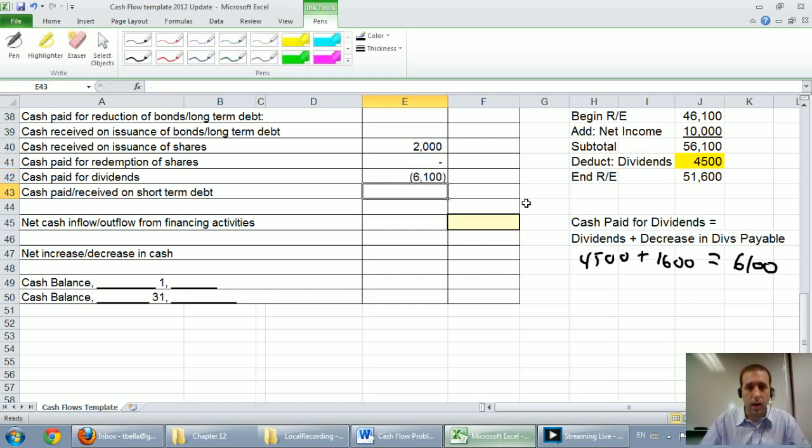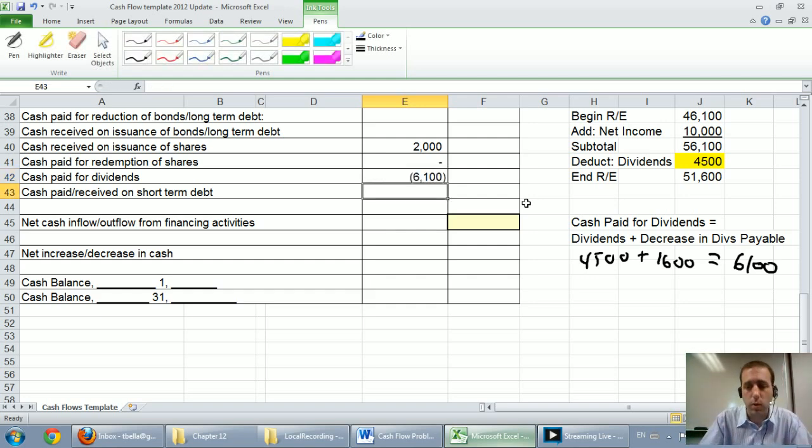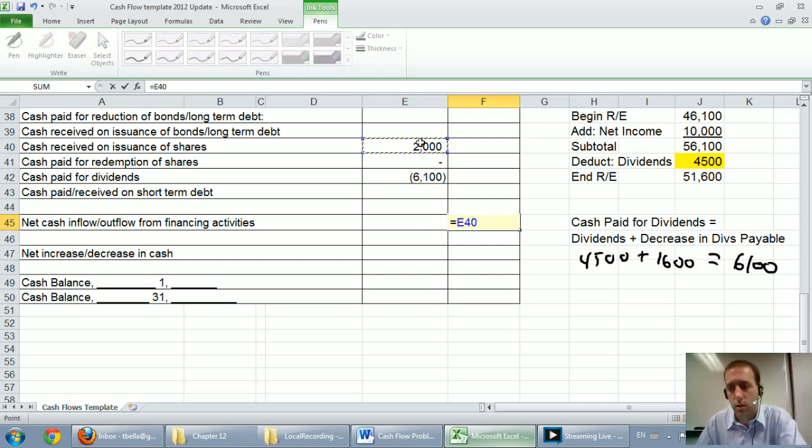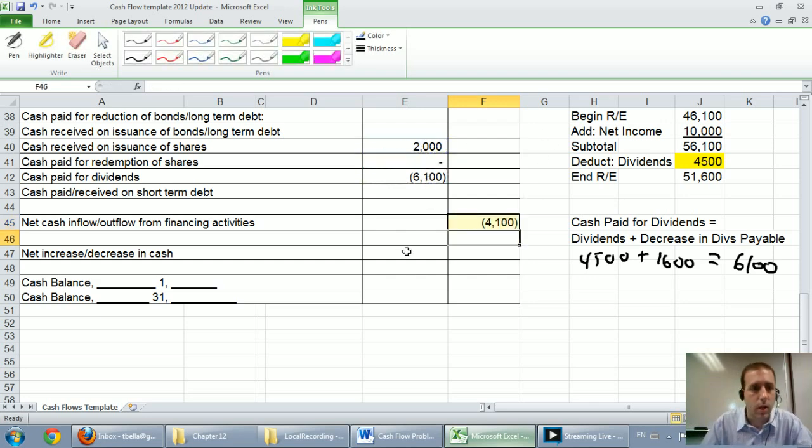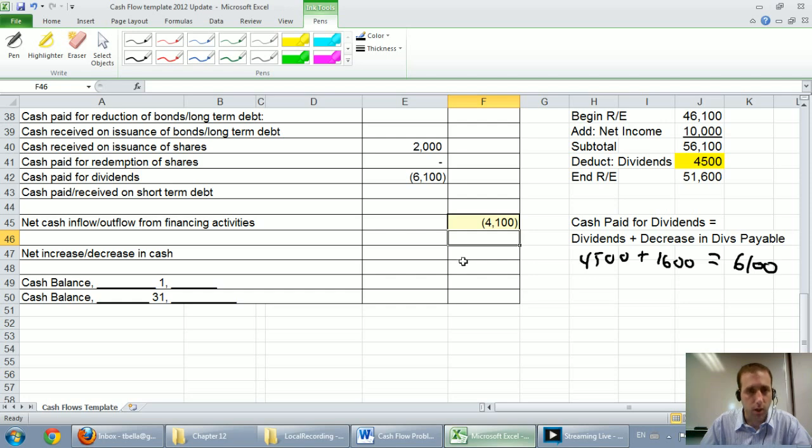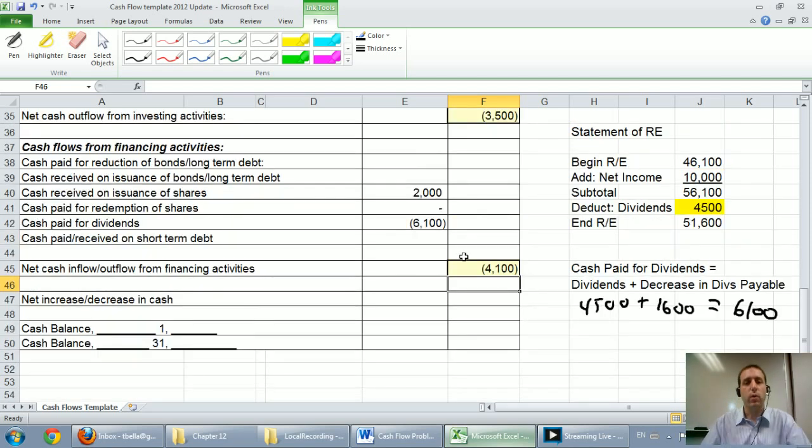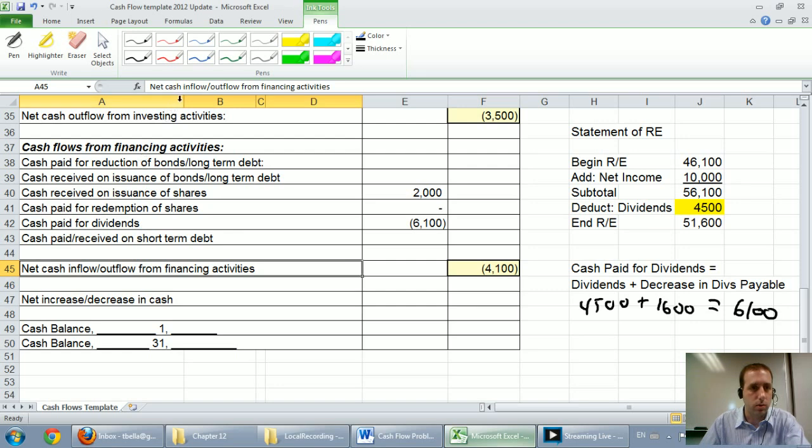Our company didn't have any other short-term debt or other liabilities. So at this point we can total up our financing section. And we show $4,100 of outflow from financing activities. Now we want to know overall. By the way, I'll just note that that's an outflow.